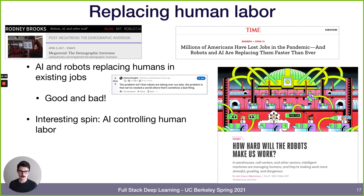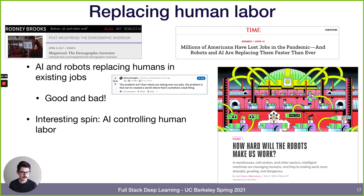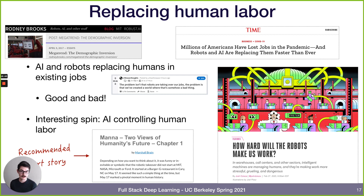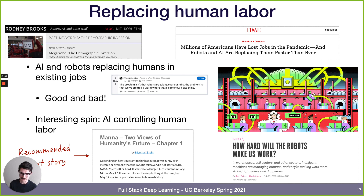An interesting spin is AI not replacing human labor but controlling it. The Amazon fulfillment warehouse is worked by people, but efficiency comes from machine learning allocating labor in a way that gives workers no agency. An article from The Verge — 'How Hard Will the Robots Make Us Work?' — describes how intelligent machines are managing humans and making work more stressful, grueling, and dangerous. The short story Mana explores this vein: the robotic takeover didn't start at MIT or Ford, it started at a Burger G restaurant.